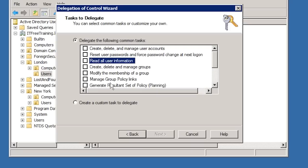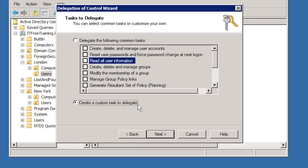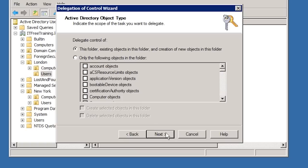At the bottom of the options, create a custom task to delegate. If I select this and move on, this will give me complete control over what I can delegate. The other options on the previous screen cover common administrative tasks.